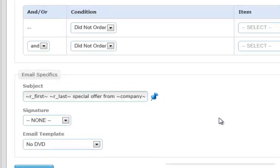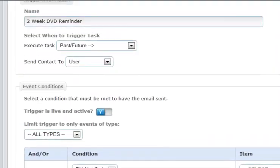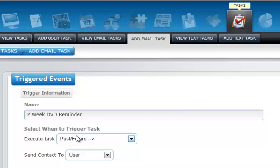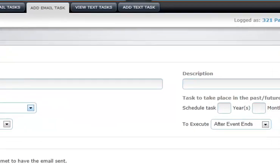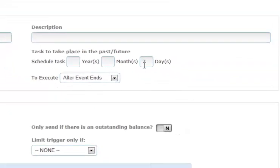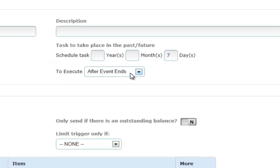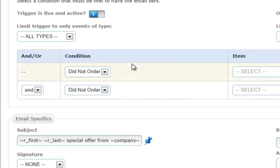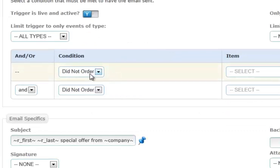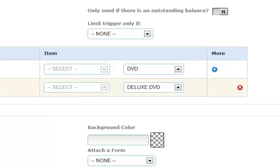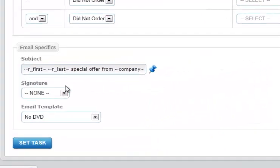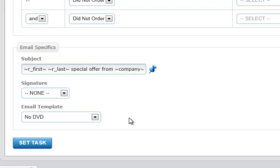Now remember, this is an email task. We're going to call it 2-week DVD reminder. It is going to be sent in the future, 7 days after the event ends. The trigger is live and active. And we're going to send it only to events where they did not order a DVD and they did not order our deluxe DVD. So they've ordered no DVD at all. We have a subject line that has their first name, last name, and it says special offer from our company name. And we're going to use the no DVD email template. So let's go ahead and set this task.